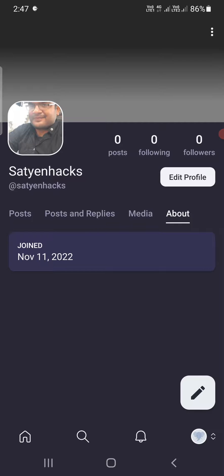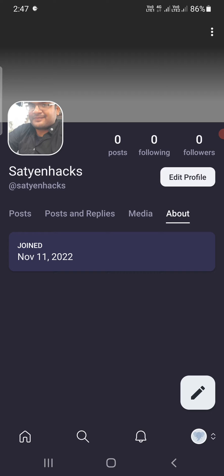this frame. Maybe they will update it after some time. So this is how you can change the profile picture in Mastodon. Thank you for watching the video, please like it and subscribe to my YouTube channel. Thank you.